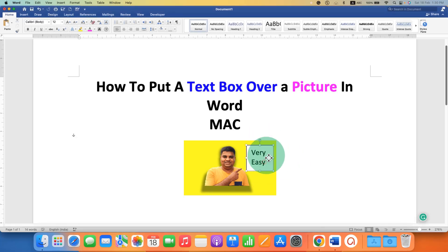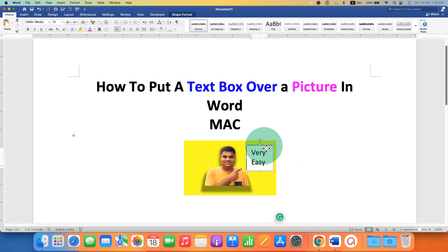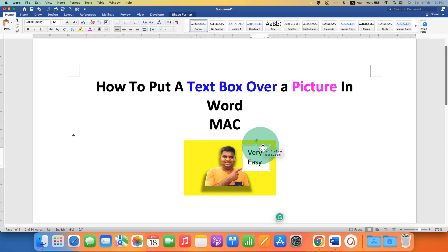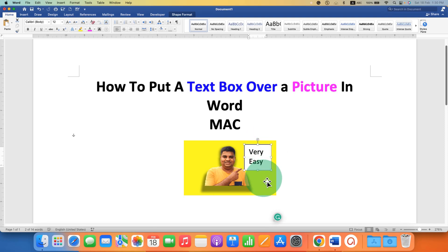As you can see, I have added a text box here and you can move the text box anywhere on the image as per your requirement. It's very easy. Let's get started.